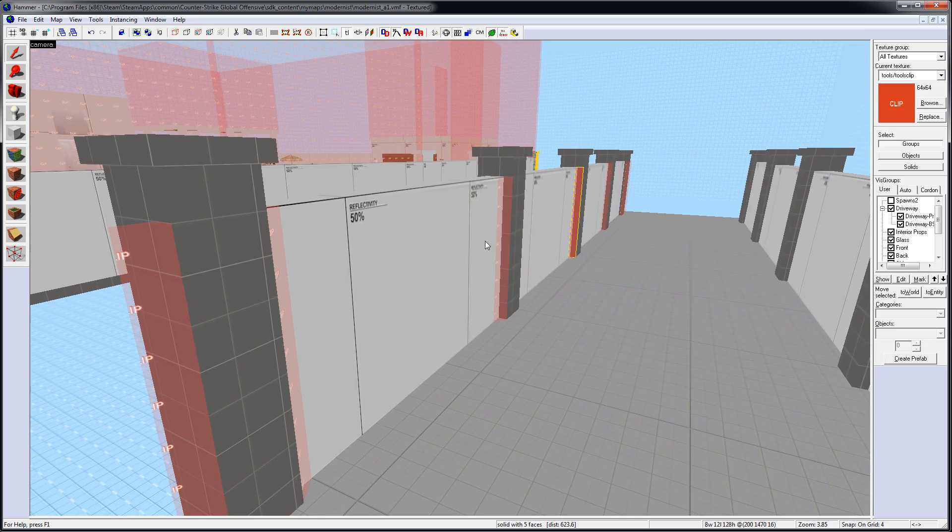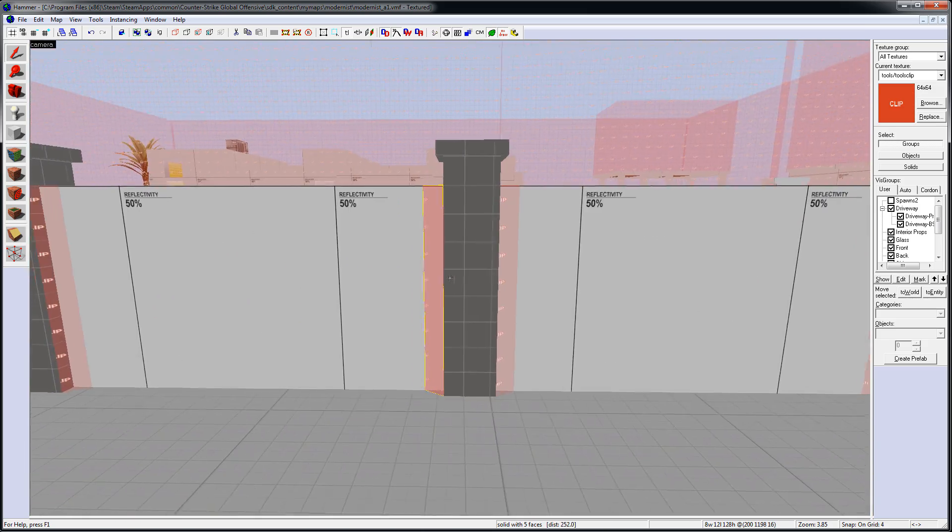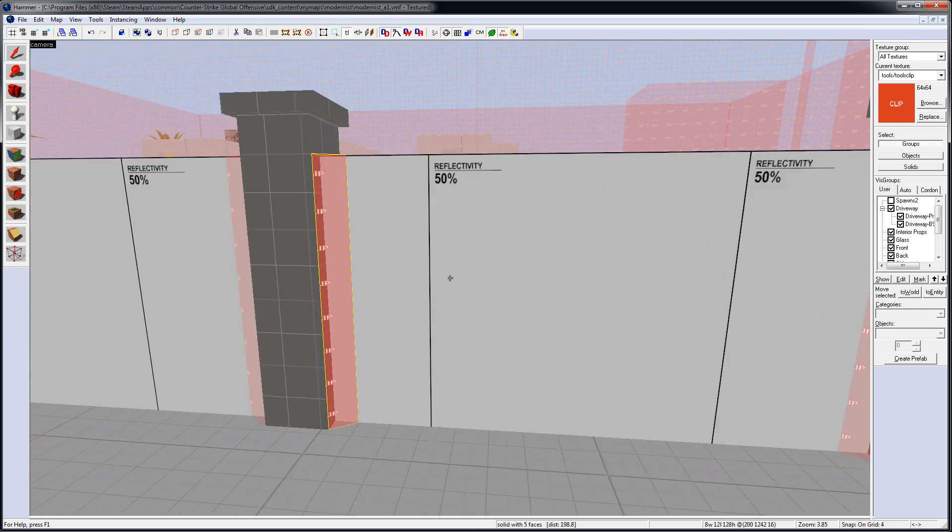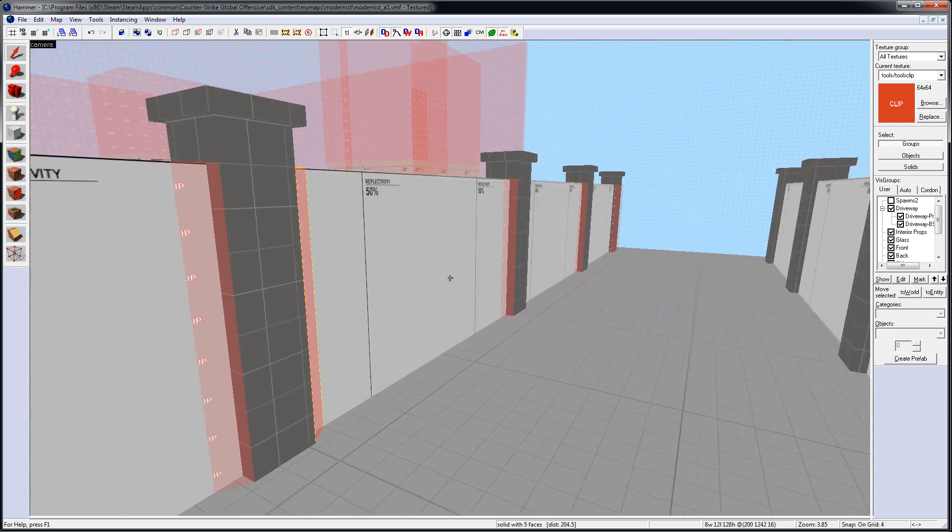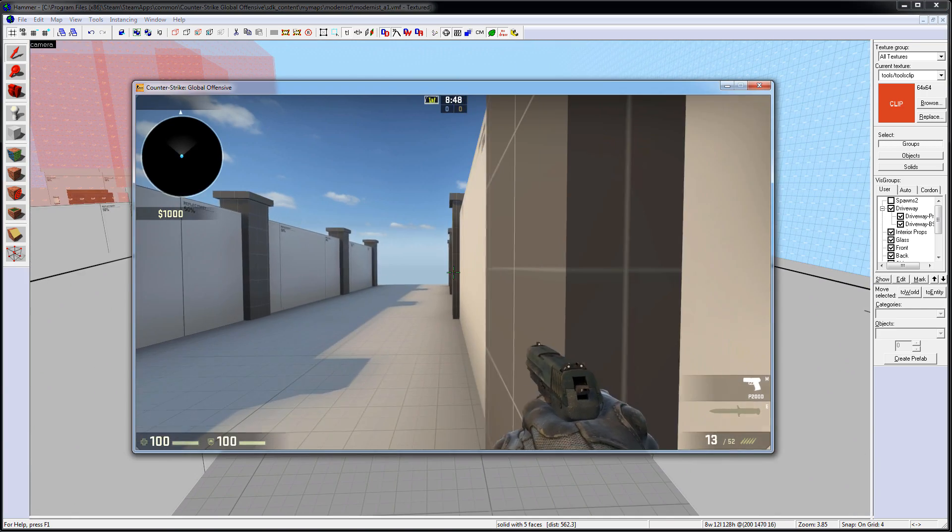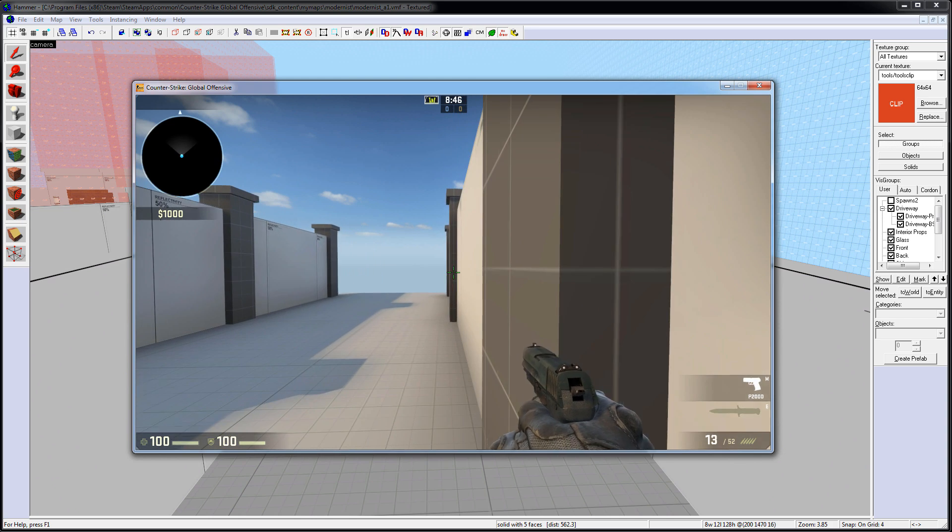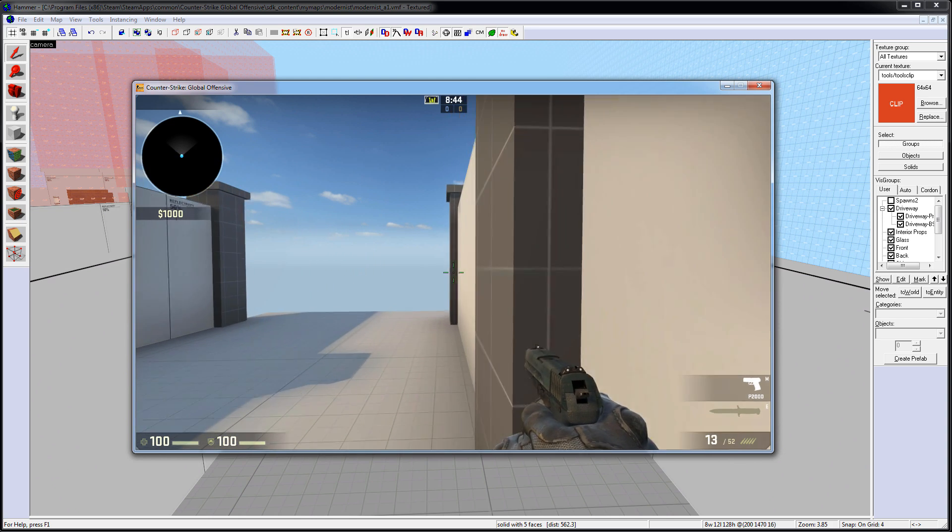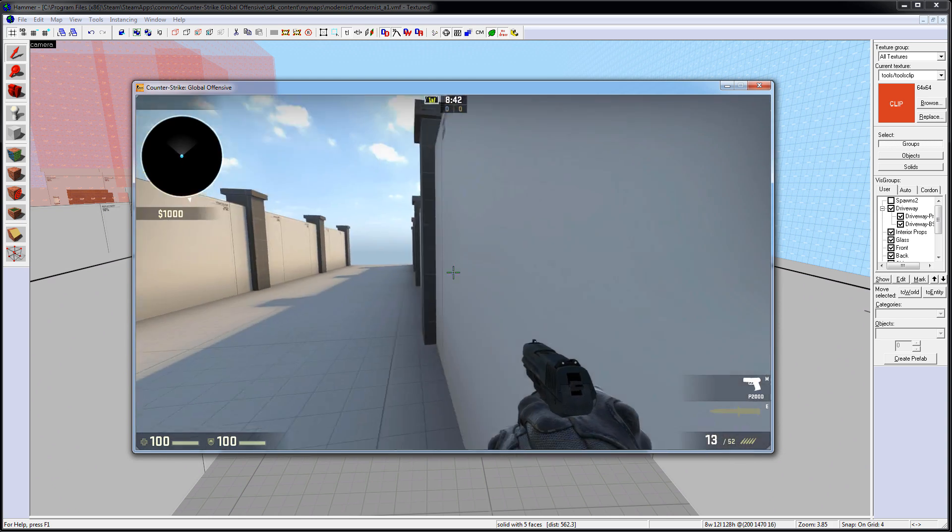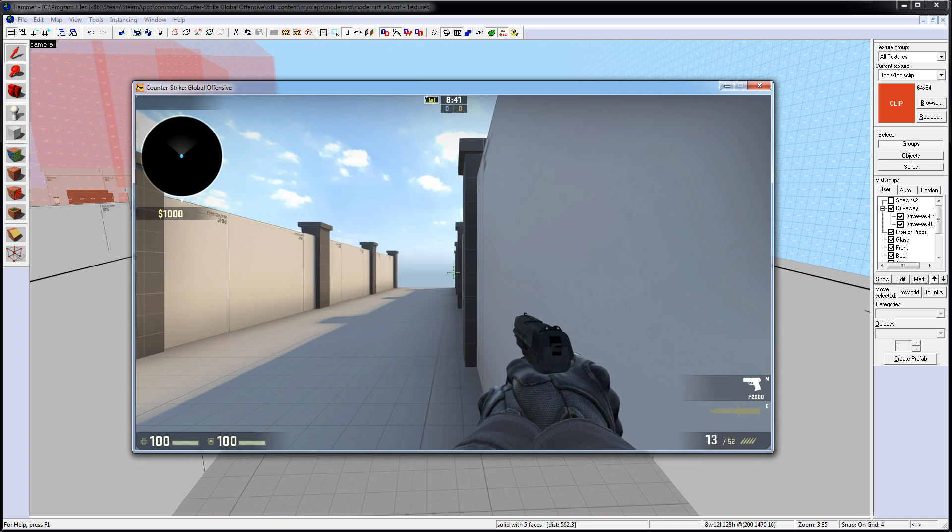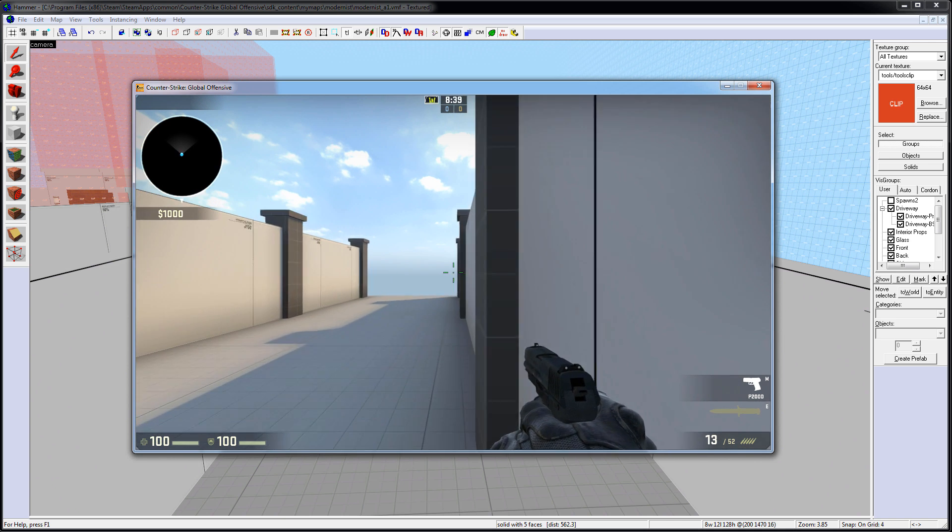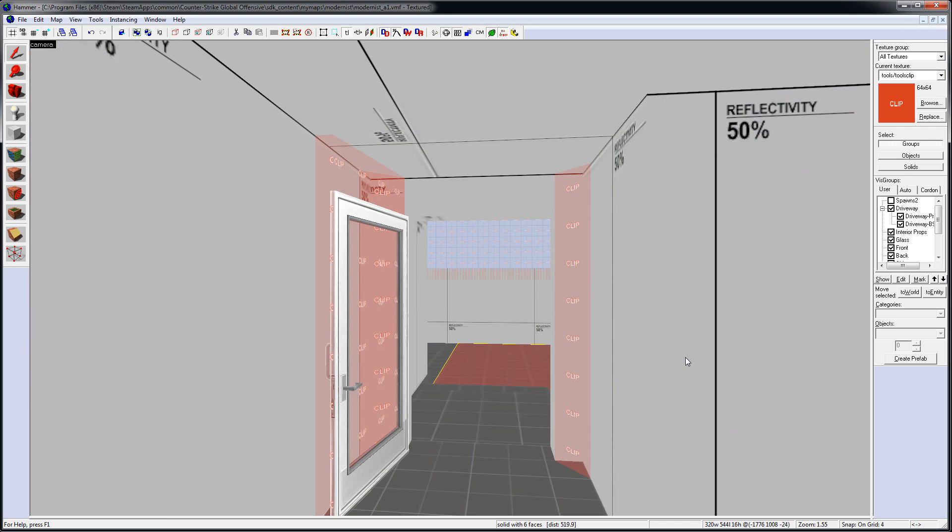Clip Brushes are also used when you don't want the player to get stuck or hung up on geometry. So if you have a wall with some detail on it, such as here, you want the player to slide along and not get stopped by this detail geometry.